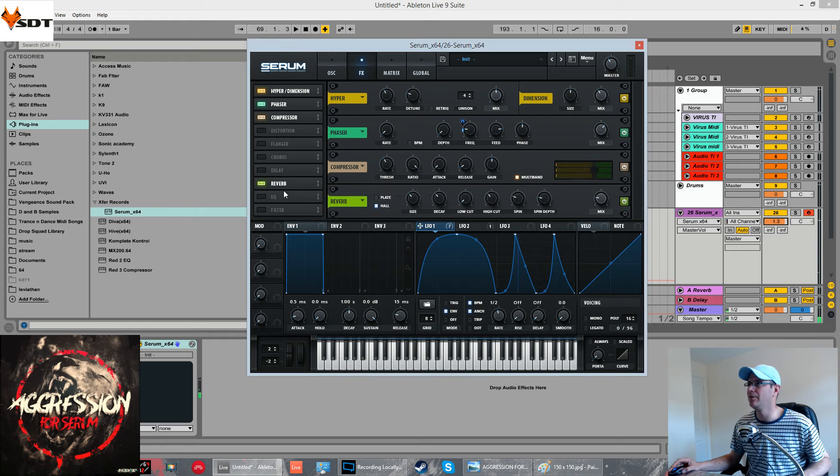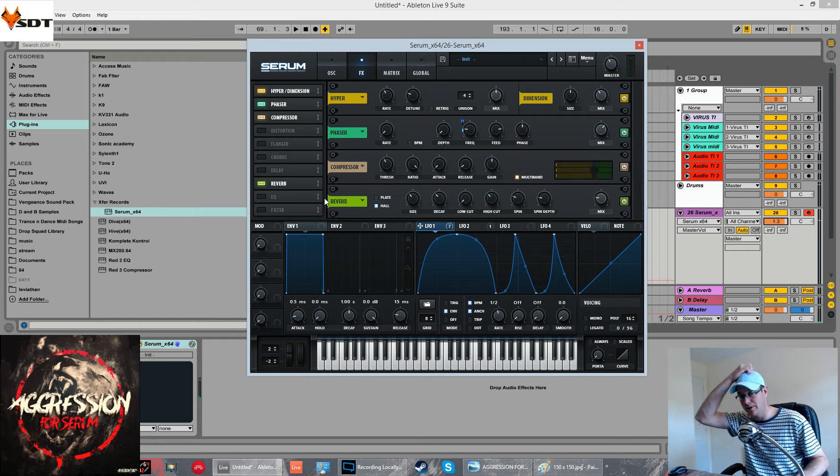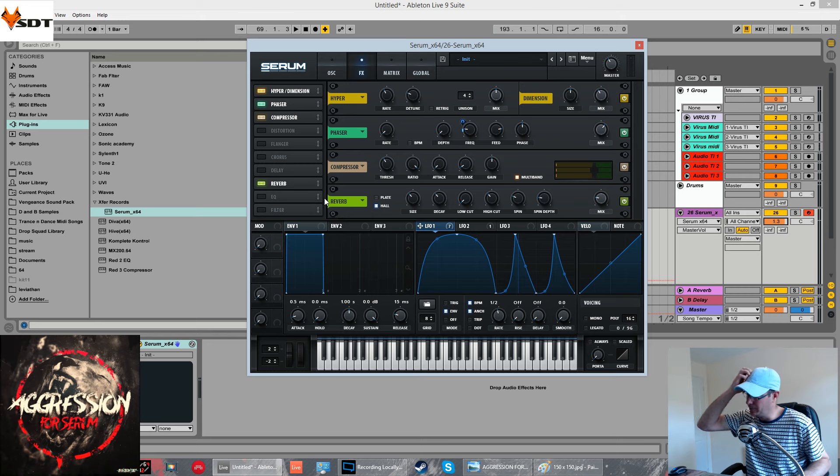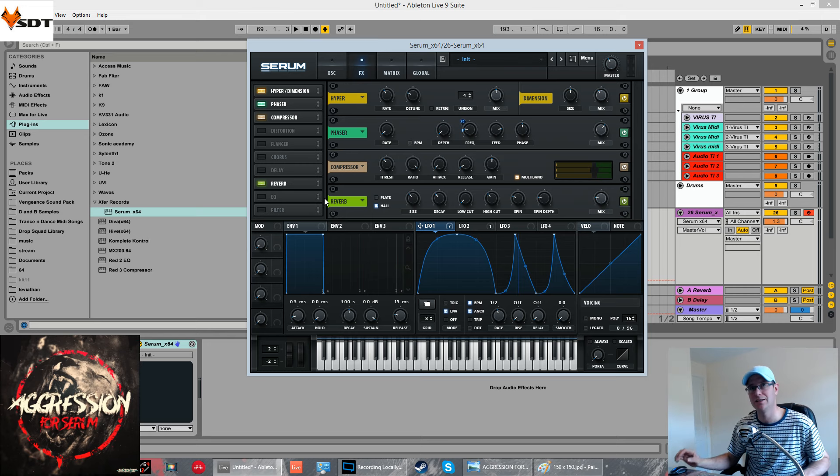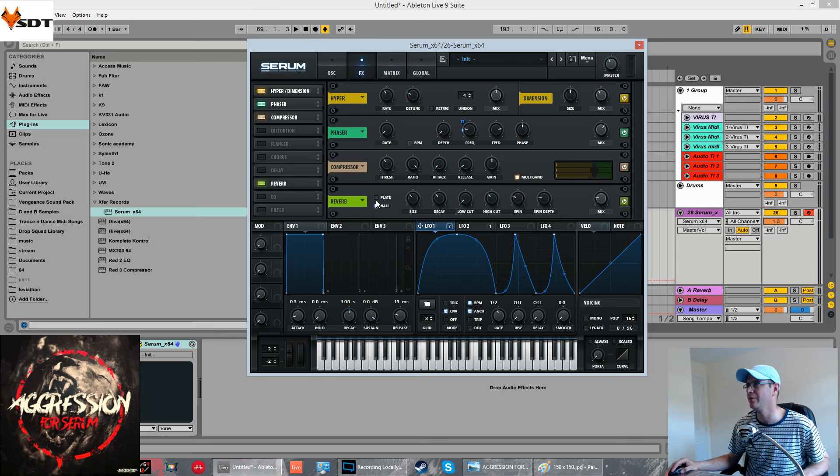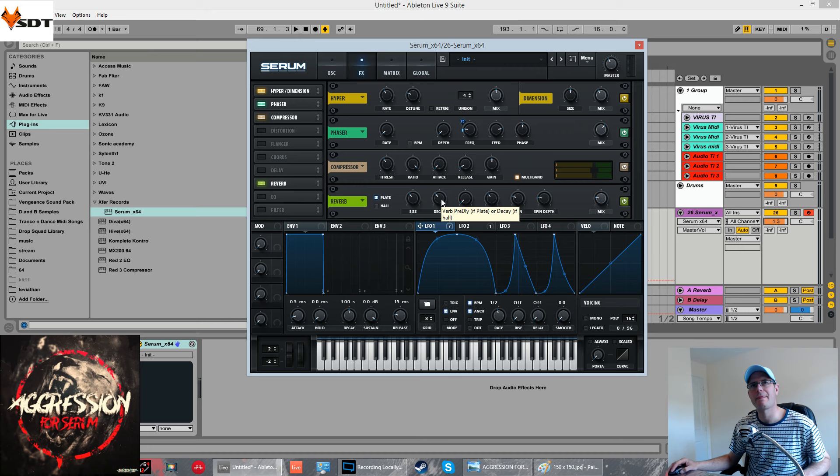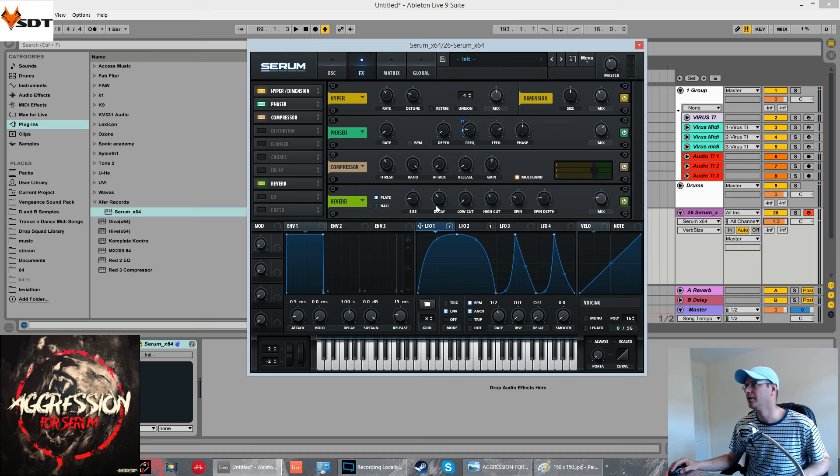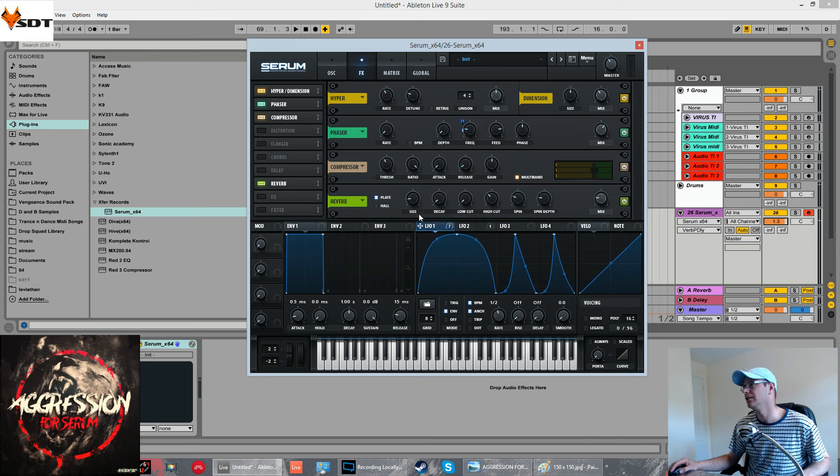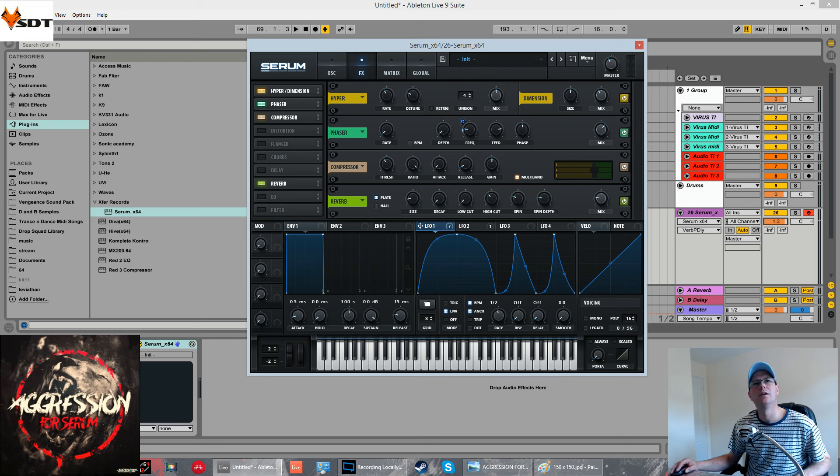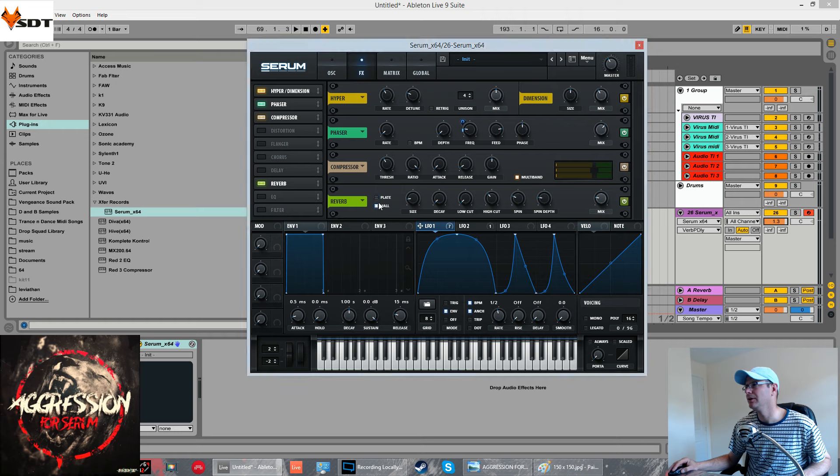Now we're going to bring you some reverb after the compressor. You don't want the reverb before the compressor when we're making this sound, because it just tends to wash over everything. We're going to change it to plate mode. The size I'm going to bring down. Pre-delay.